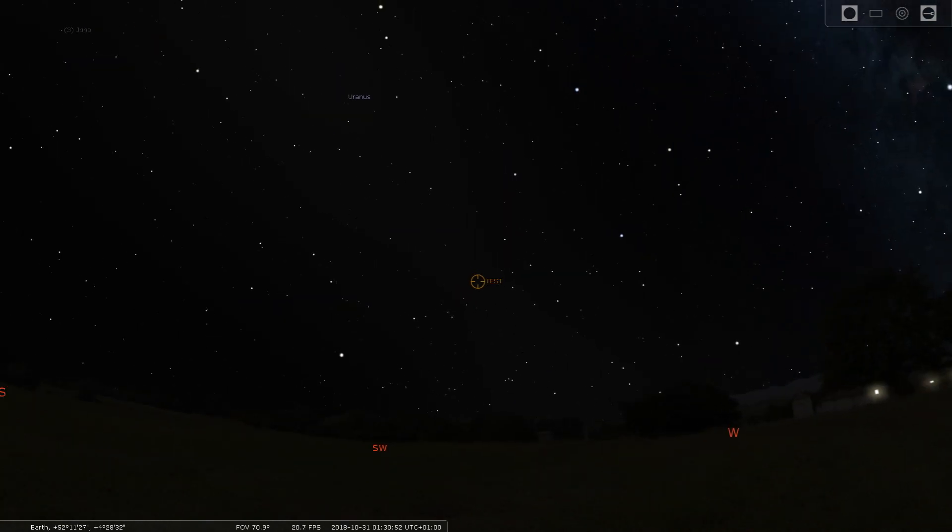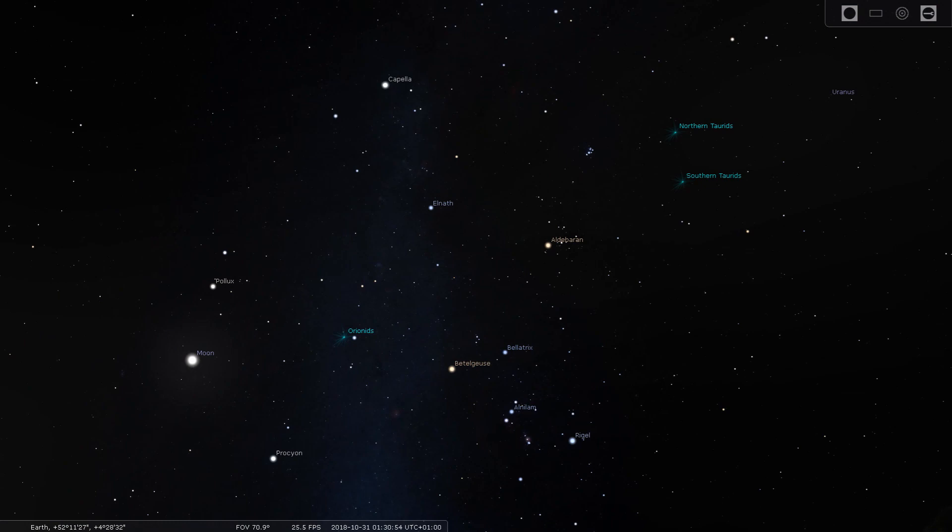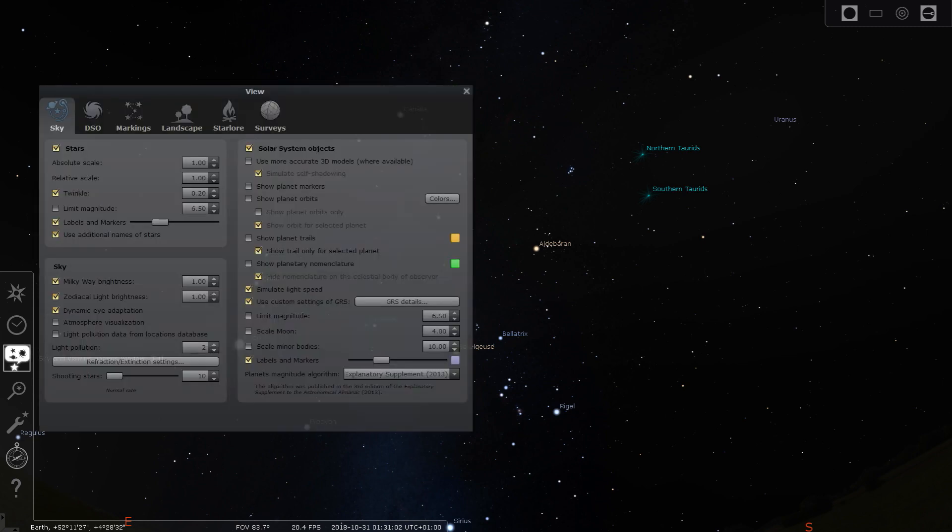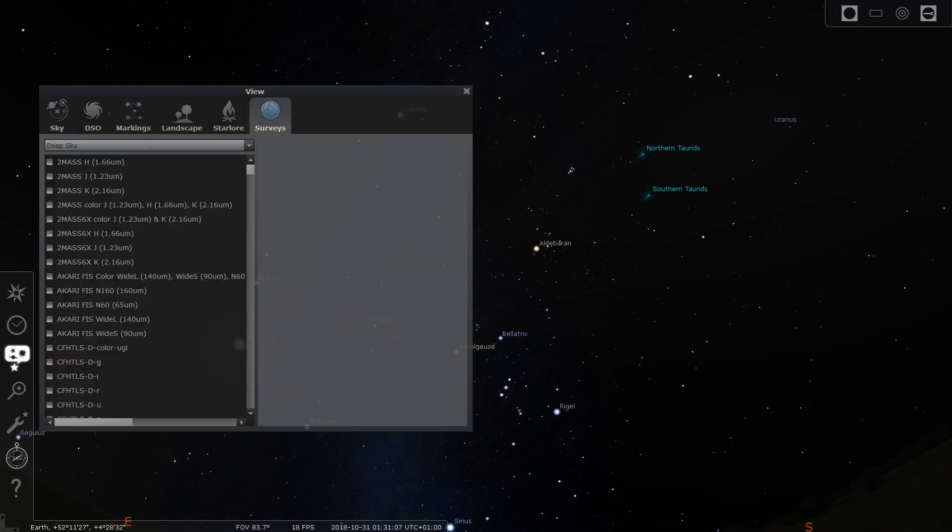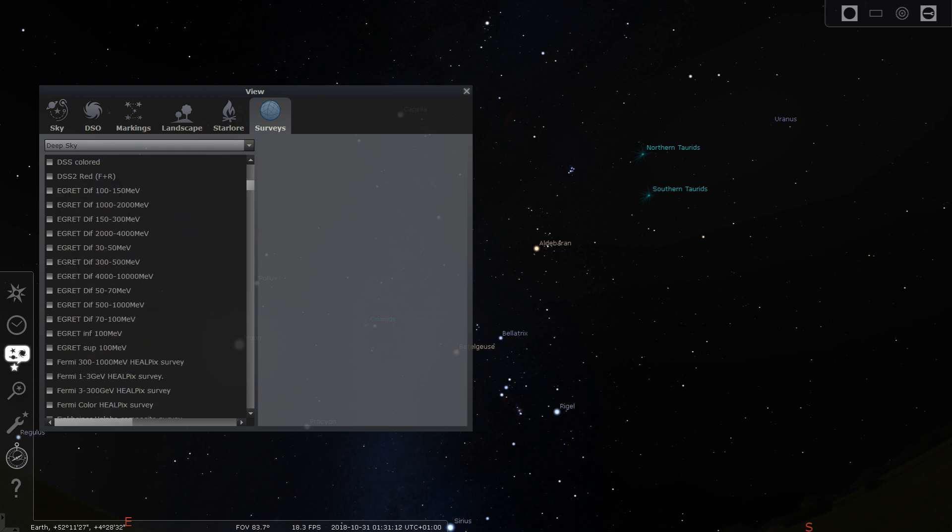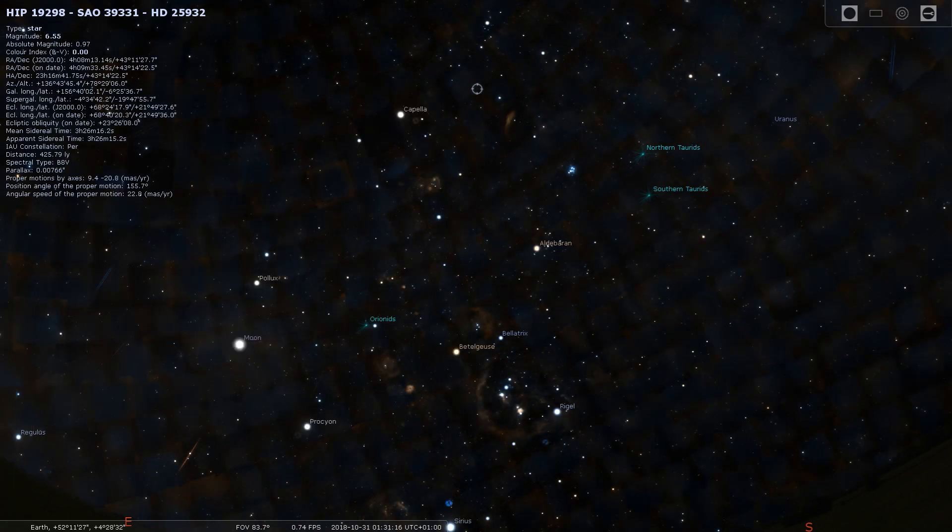To find your targets, the normal Stellarium view is not always enough. Luckily, you can enable a highly detailed sky chart by clicking on sky and viewing options in the box to the left. Now you have to go to the last page called Surveys. I found that DSS Coloured was the best view of the sky and it loads the fastest.